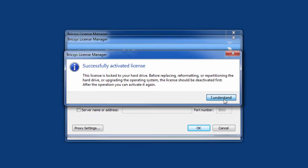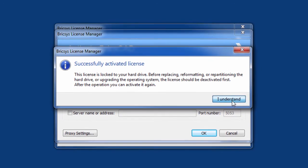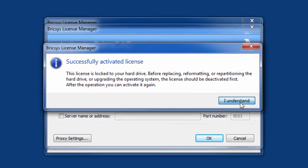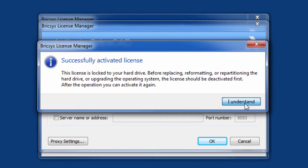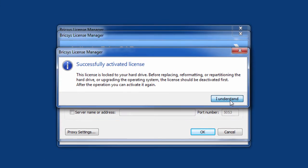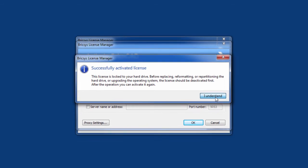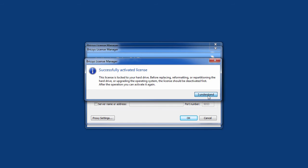Note that you are also prompted that your license is tied to this PC. You should deactivate your license first before making any significant changes to your machine, or if you want to move BricsCAD to a different PC.